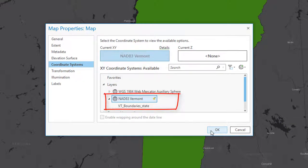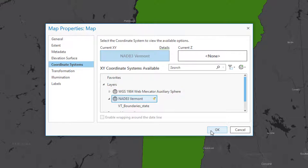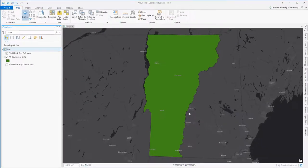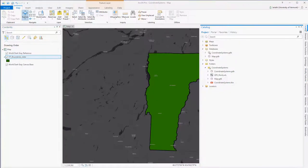This means that any layer added into this map document, if it has a defined coordinate system, will be automatically reprojected on the fly to Vermont state plane. If it doesn't have a coordinate system, ArcGIS will have no idea how to plot it out.